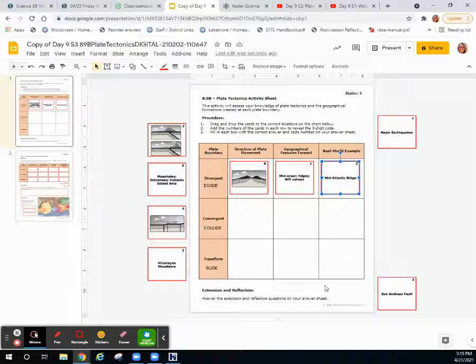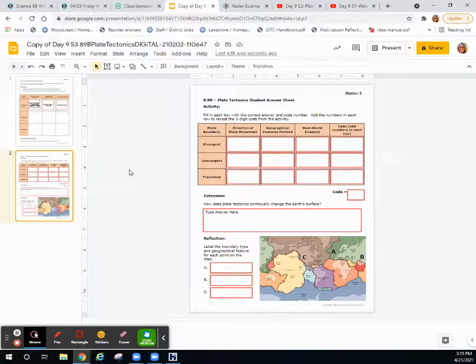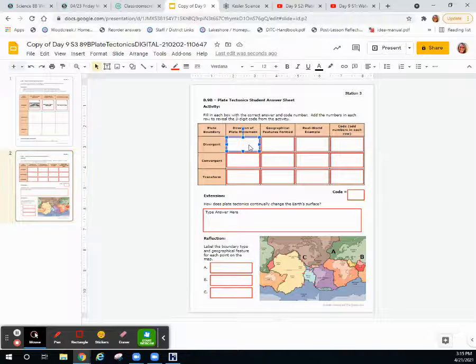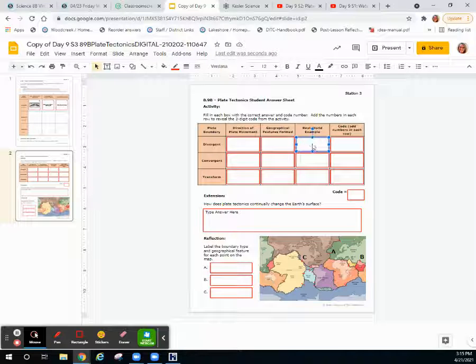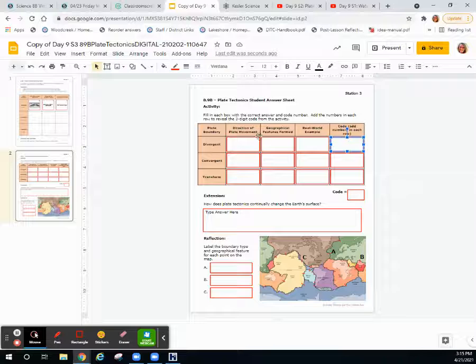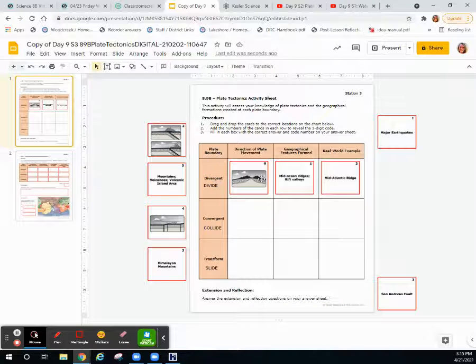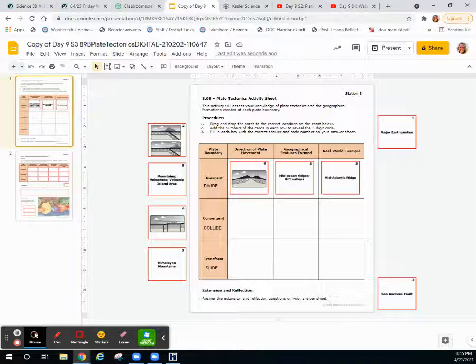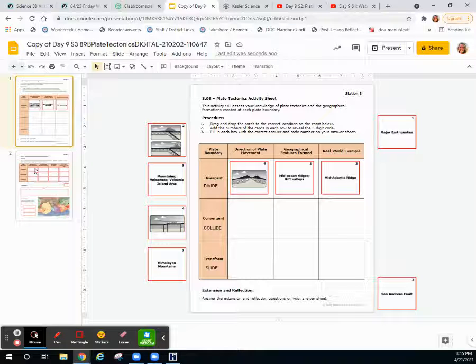Once you complete this table and look at your activity sheet, you're going to restate the direction, the geographical feature formed, the real-world example, and the code. To get the code, all you need to do is add the numbers in each row. For divergent, it's 6 plus 1 plus 2, which equals 9.